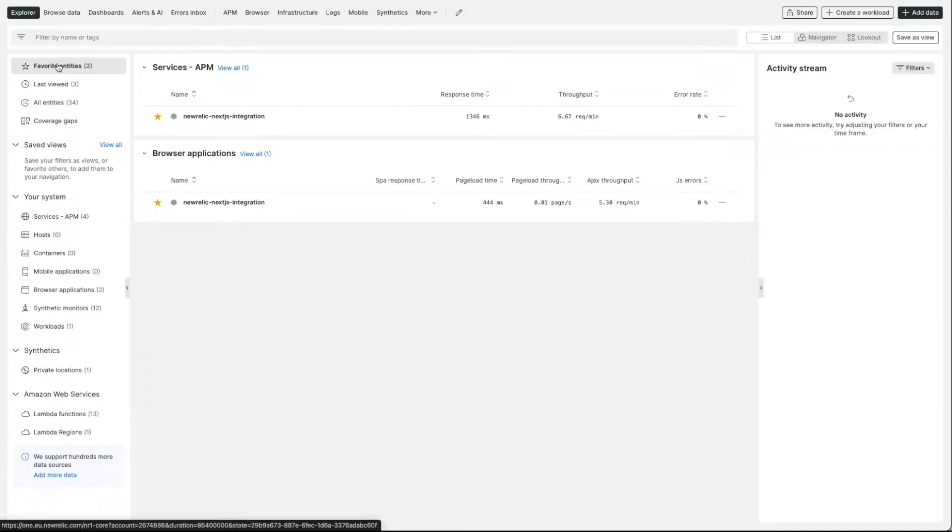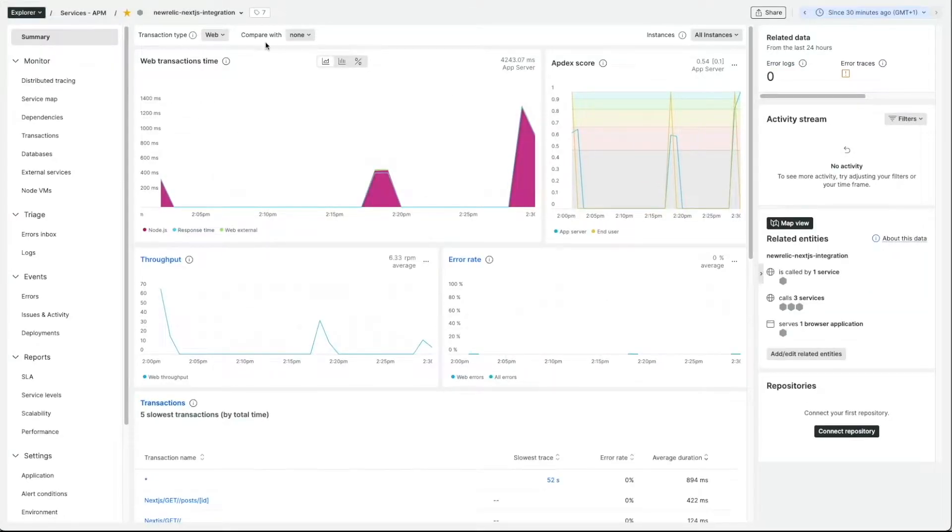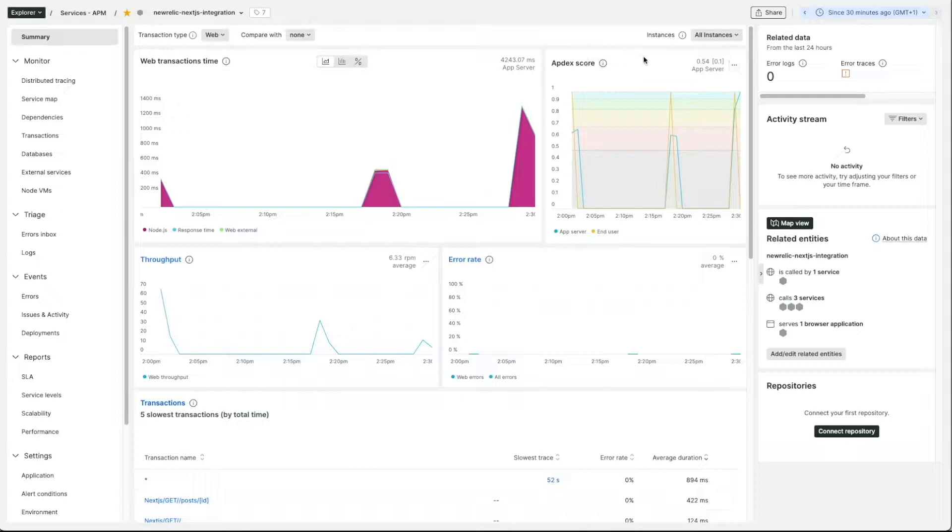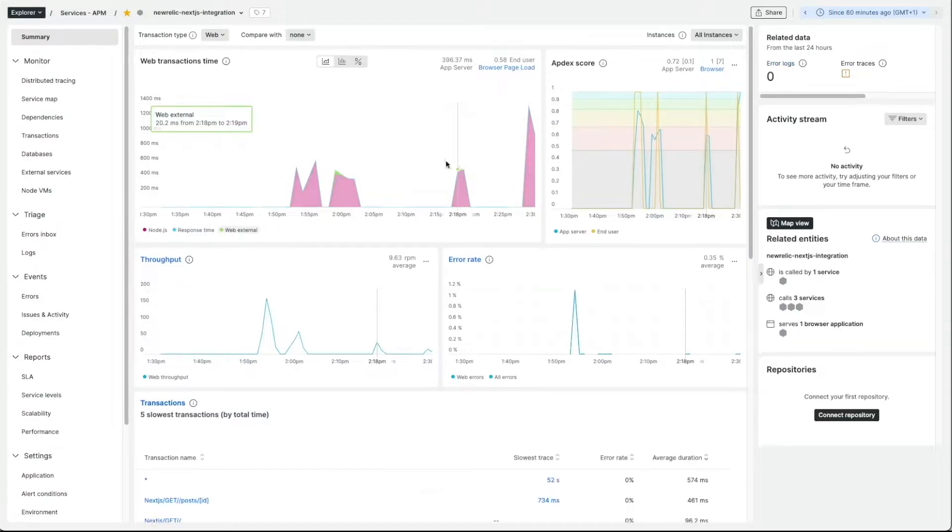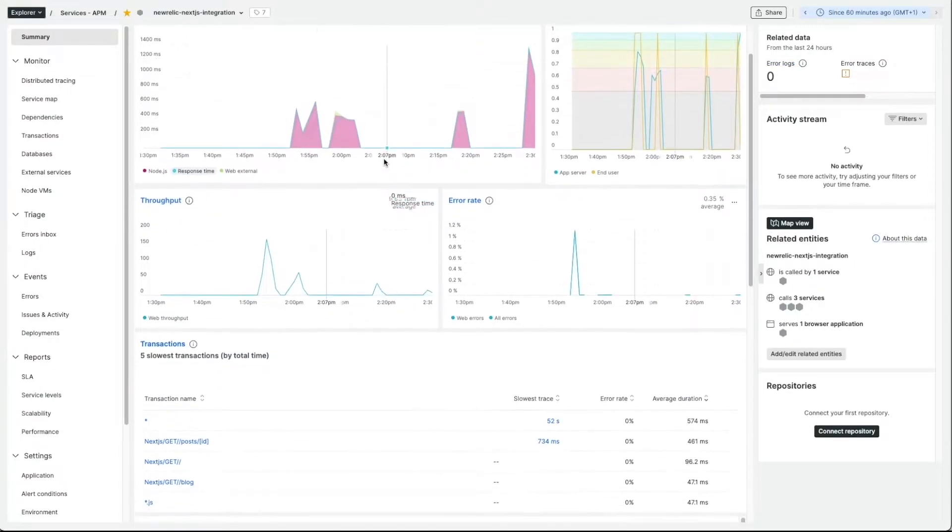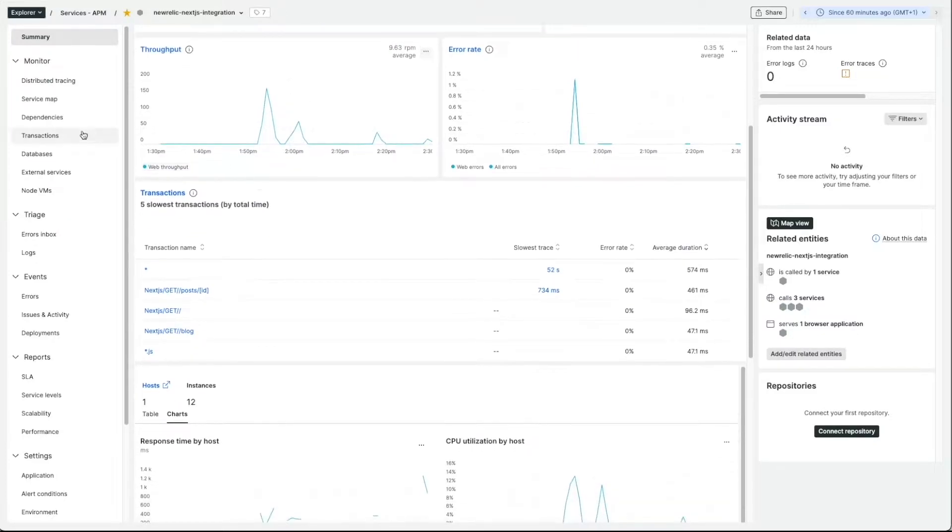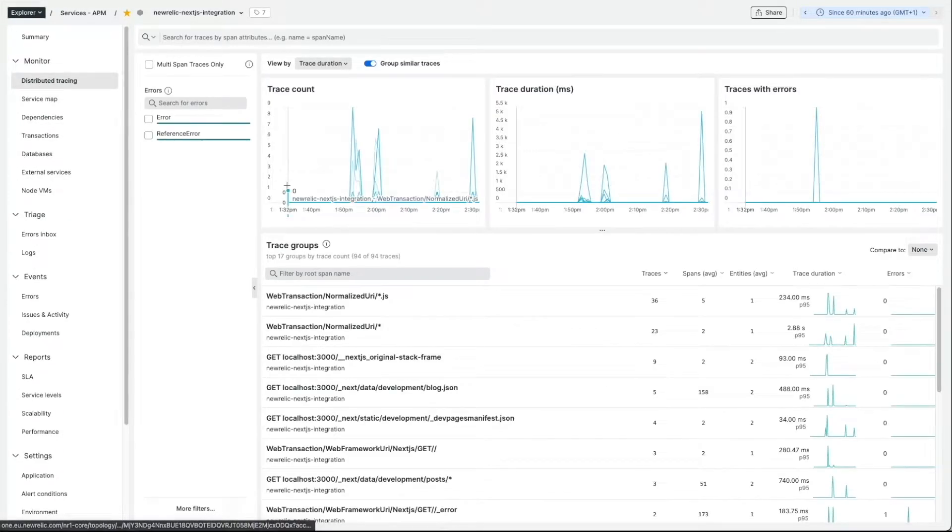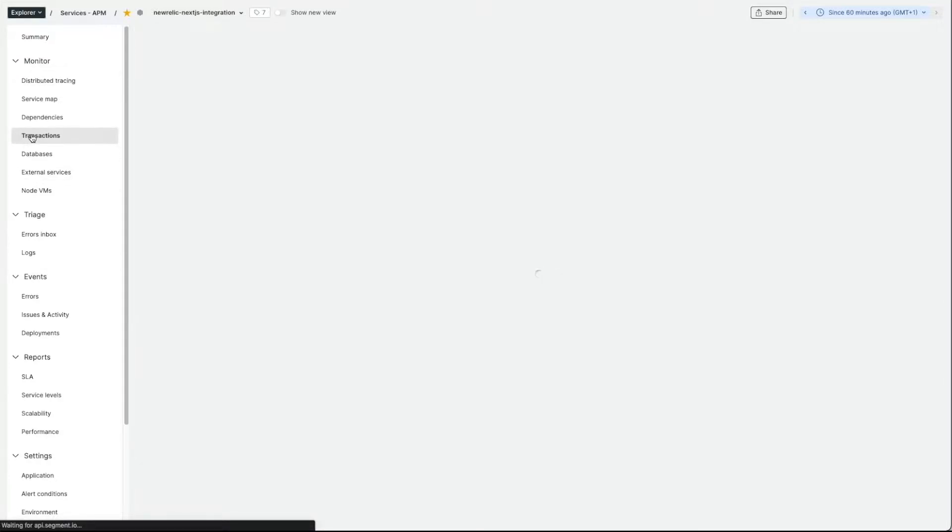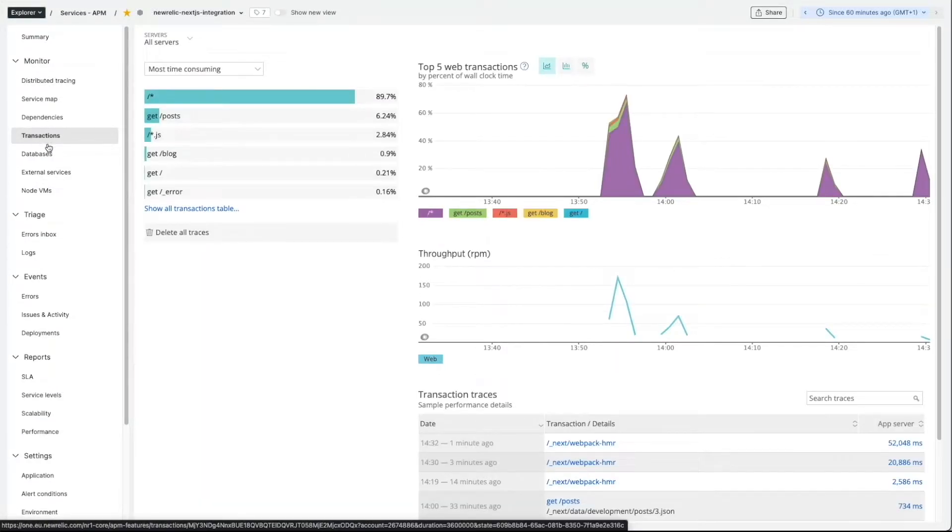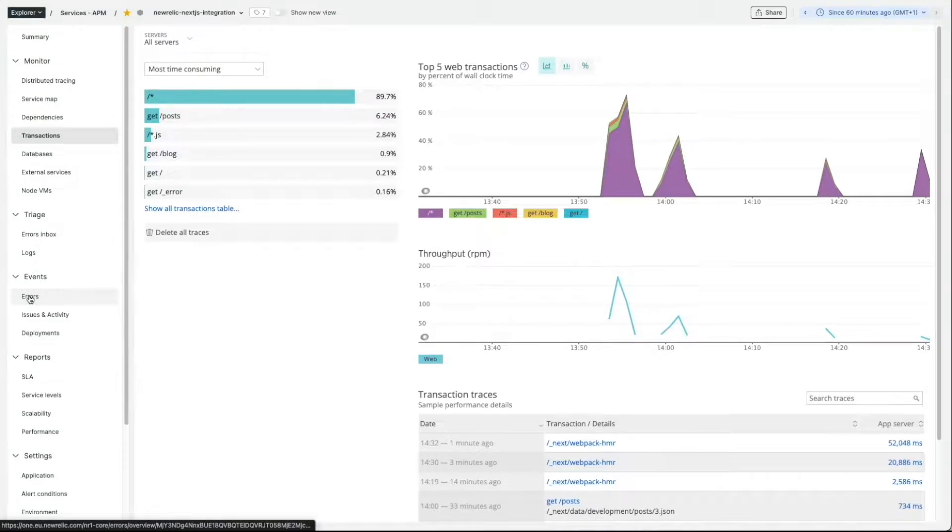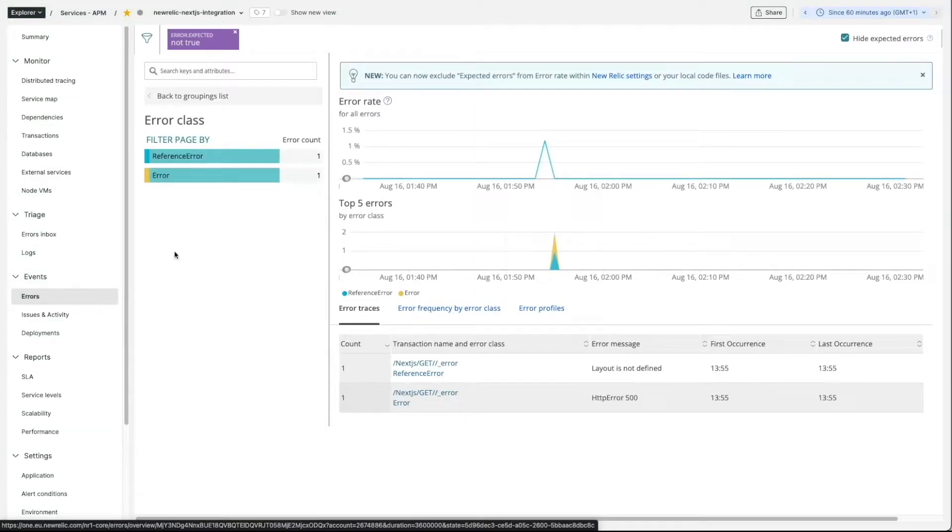Let's start with the server-side instrumentation. After we instrument New Relic on the server-side, we'll be able to see our backend transaction times, throughput, error rate, all the transactions, distributed tracing and the transaction details. We could also see errors with their details and even Node performance.